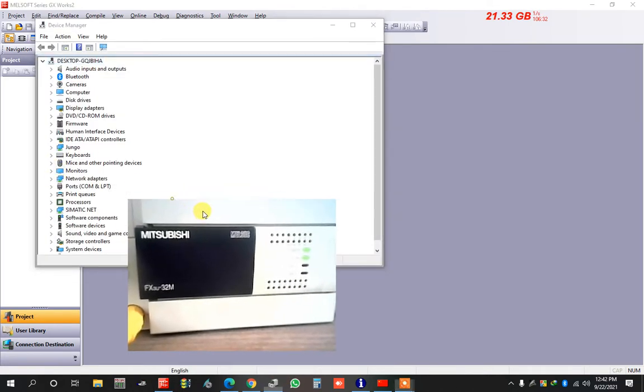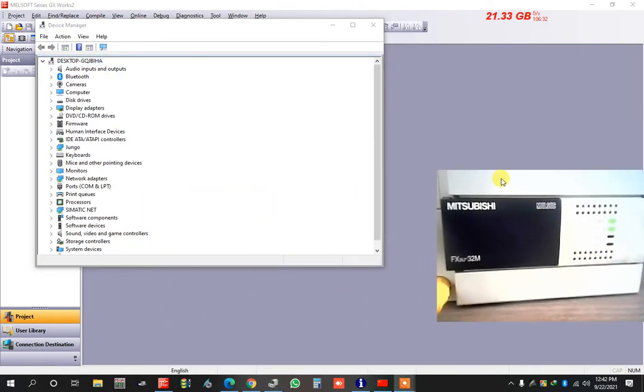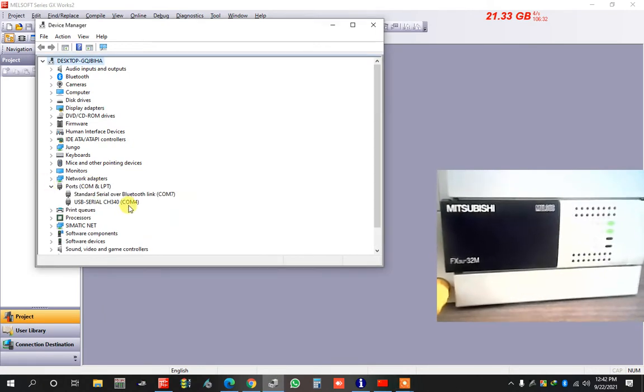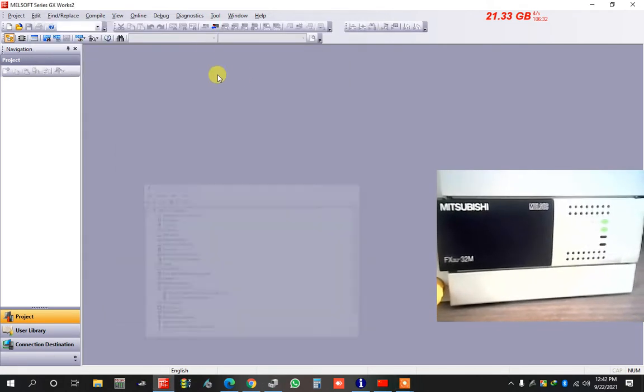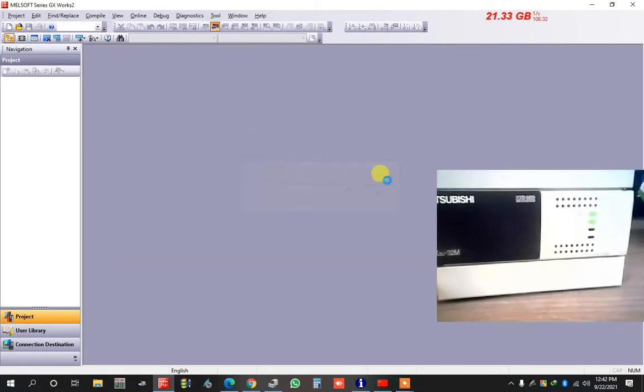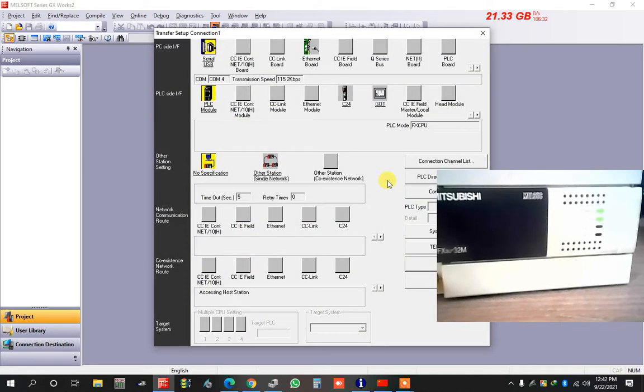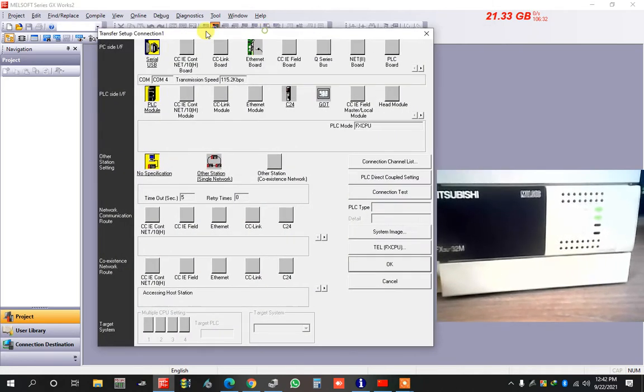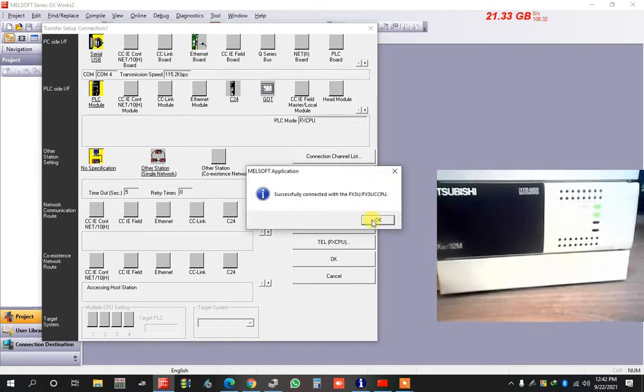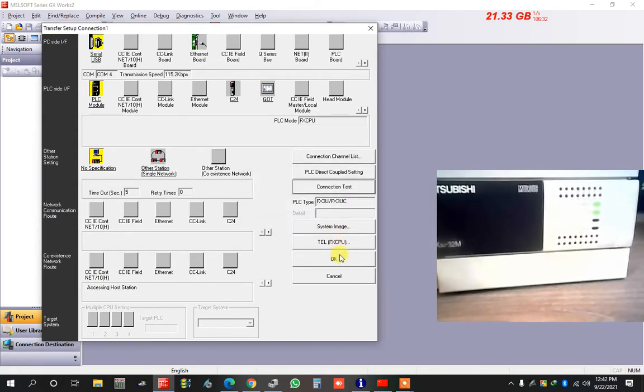First I show here the program. Communication code is COM4. After that, now I want to read. Test connection is okay now.